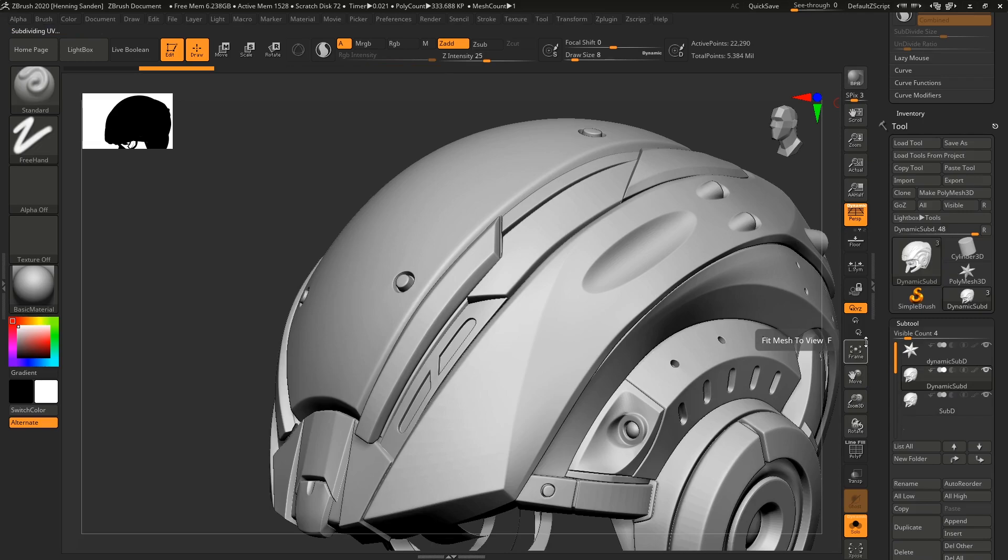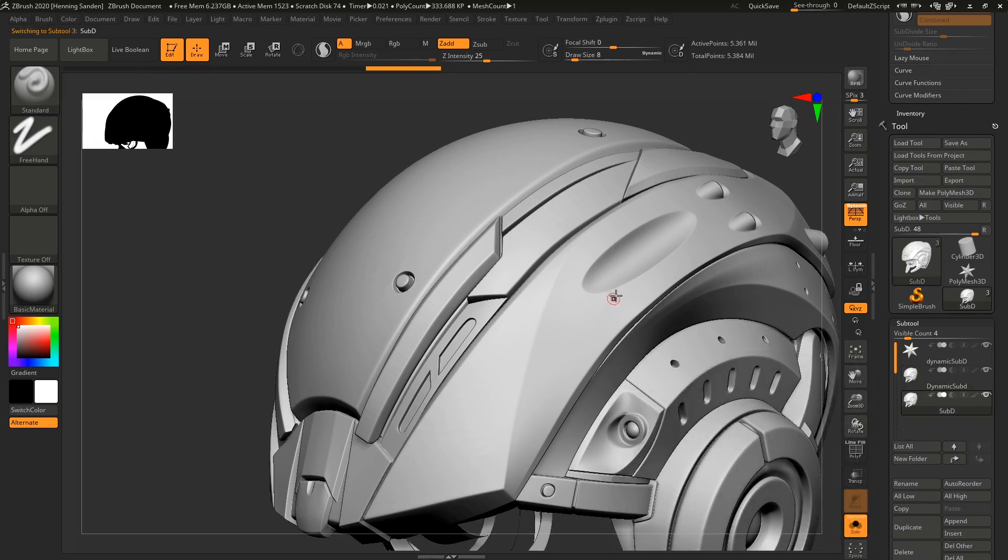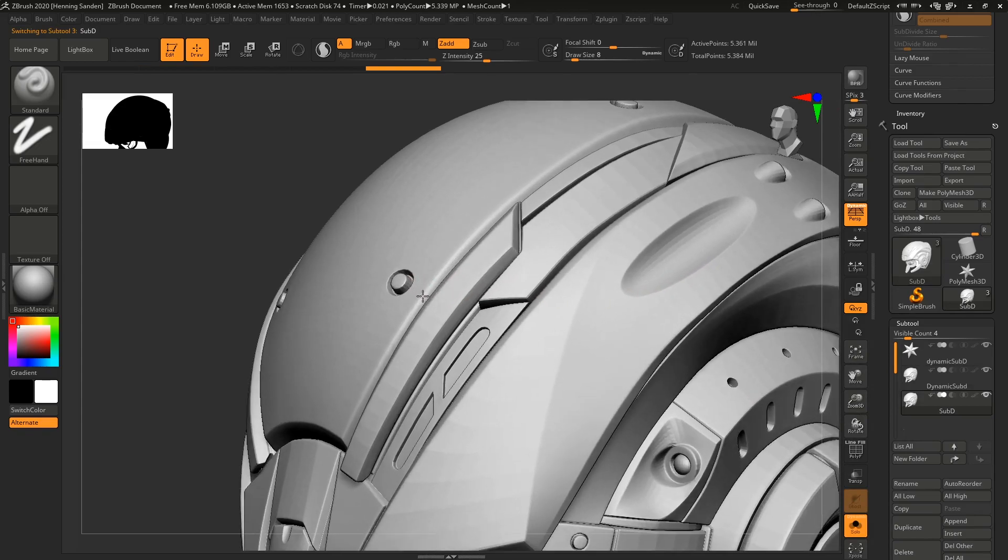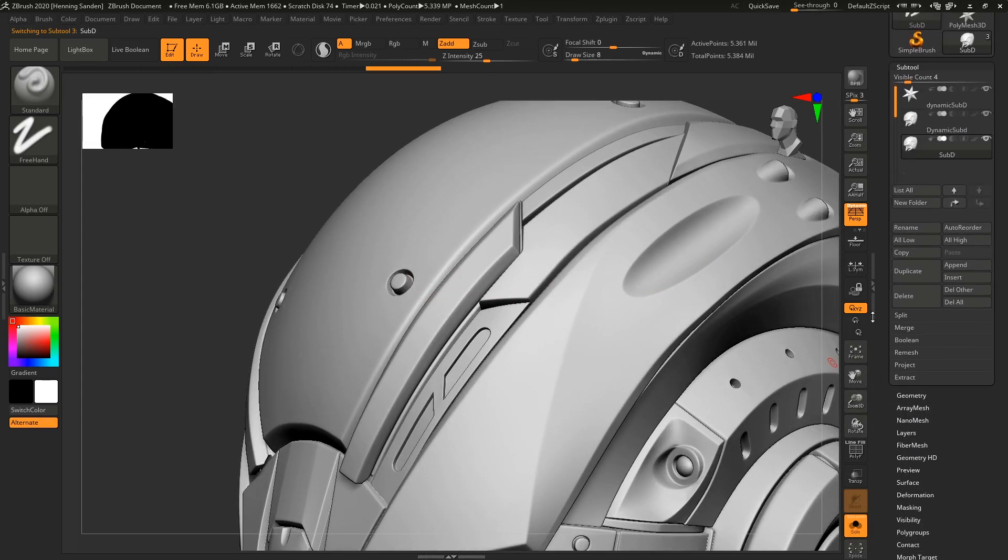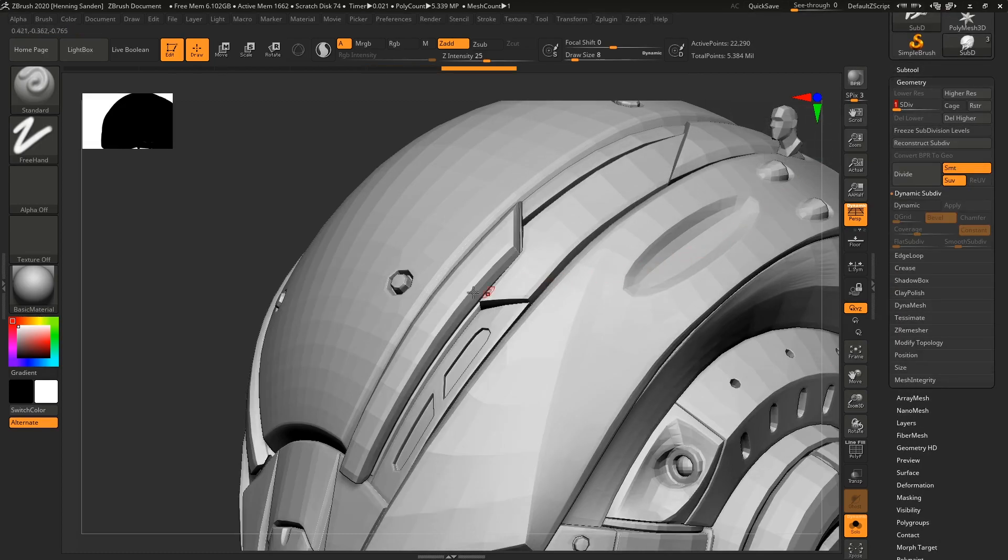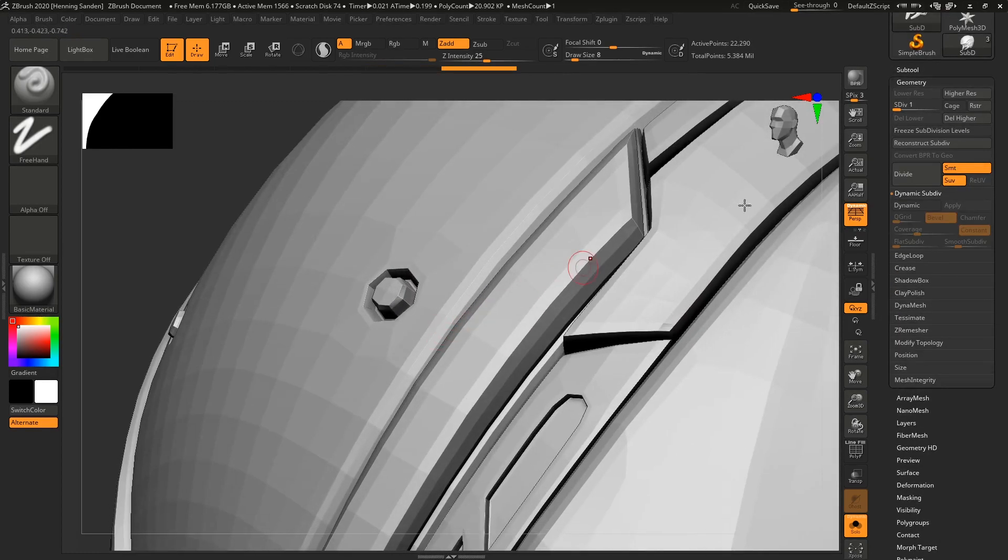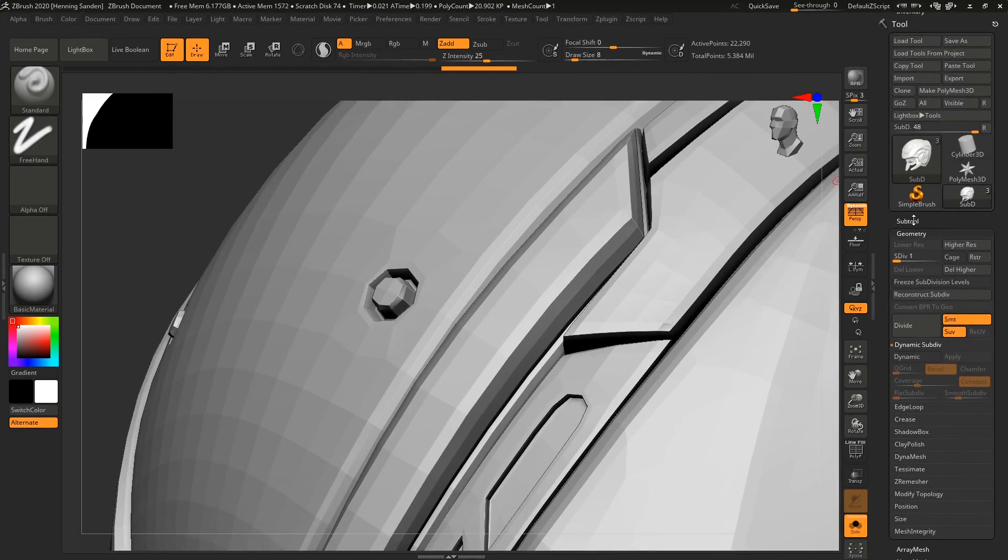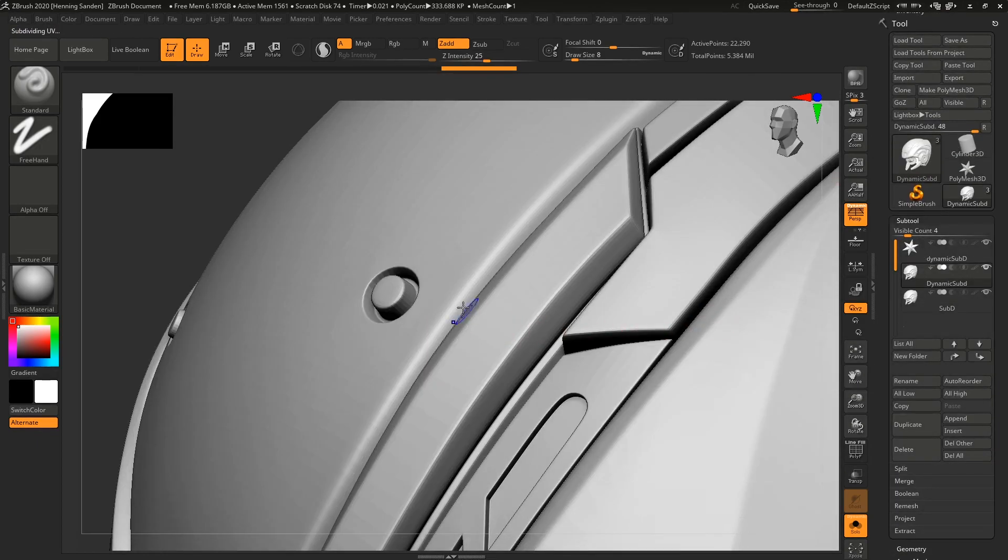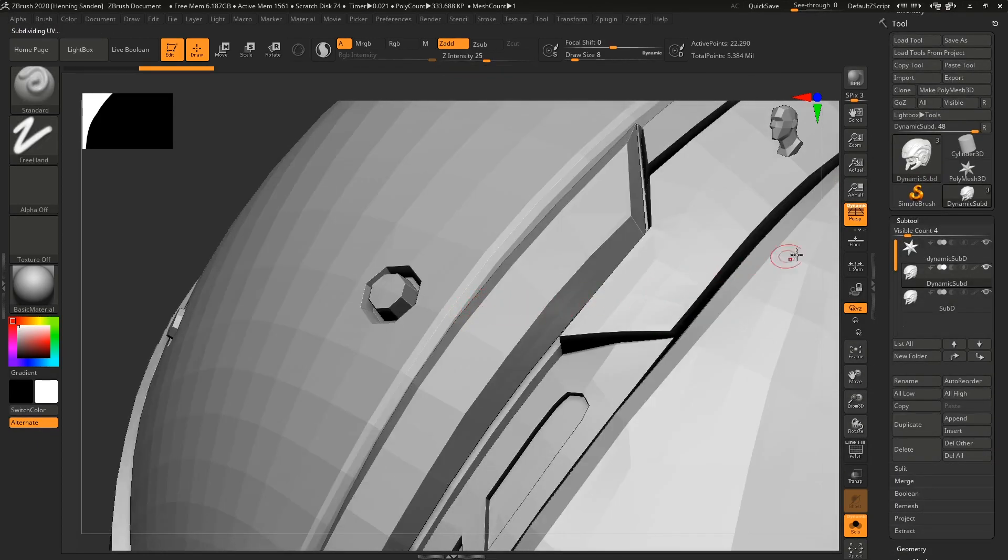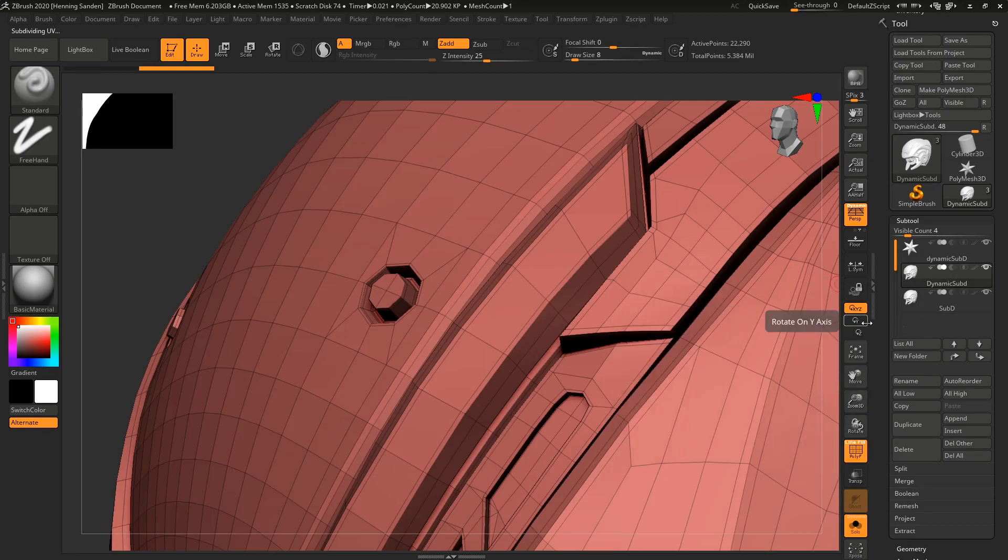So why would you want to use dynamic subdivisions instead of regular subdivisions? Well, let's look at a slightly nasty feature of ZBrush. If we go down in subdivision level on the one we already subdivided, the one which has all the subdivision levels, and compare the lowest level of them—using Shift+D to go back to regular raw polygons on both models.